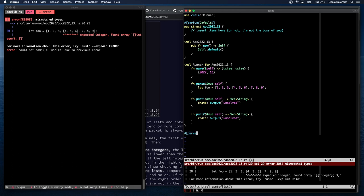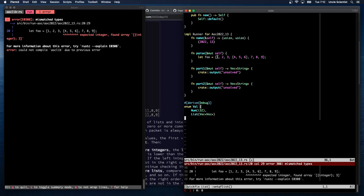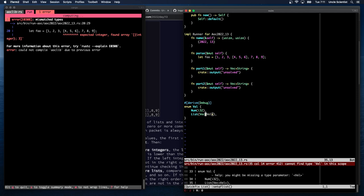I'm going to derive Debug because I want to print these out. It's basically an enum of a value that takes either a number — I'll use i32 — or a list, where the list is just a Vec of Vals. So it can either be a Num or a List containing a Vec of Val.